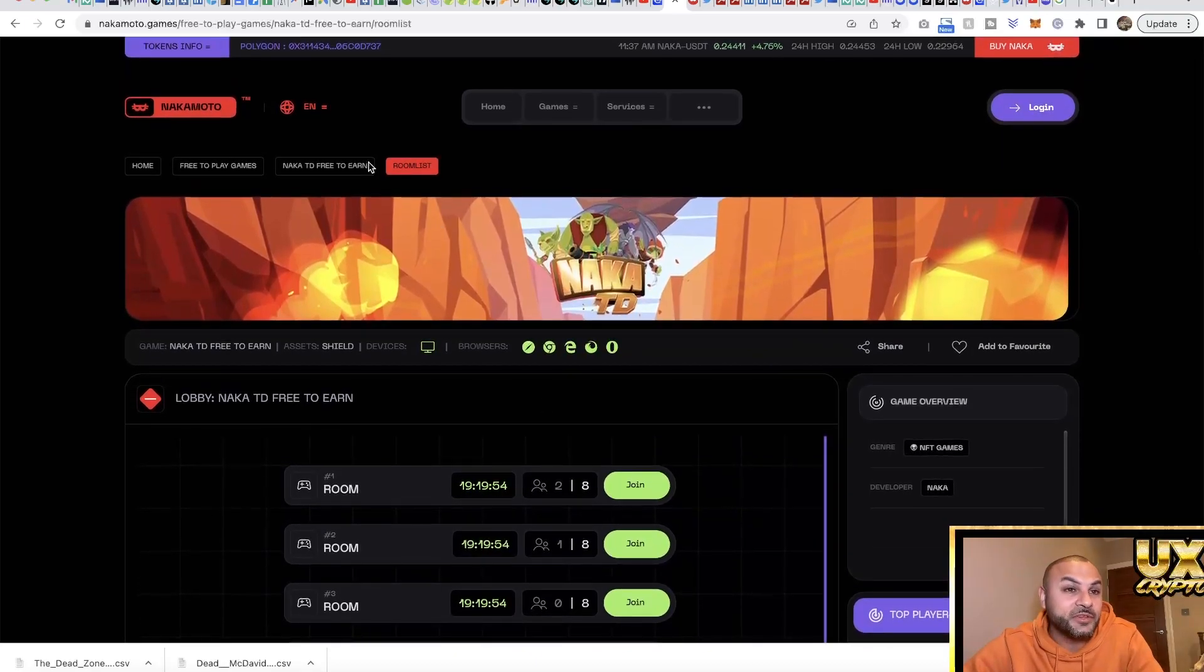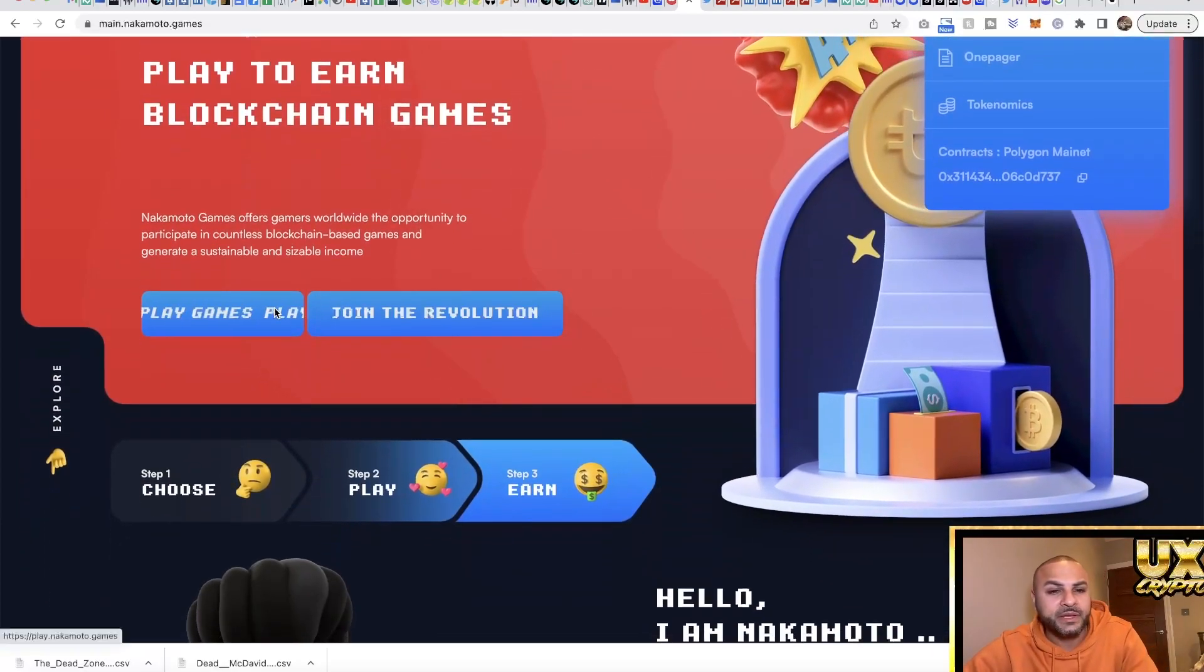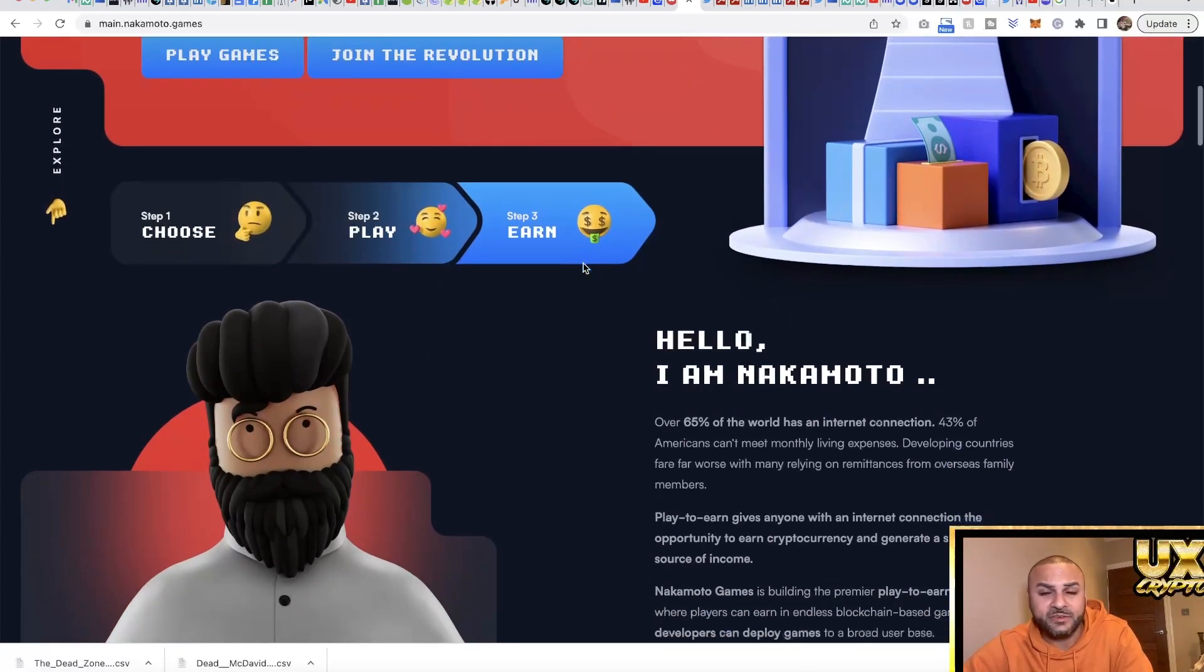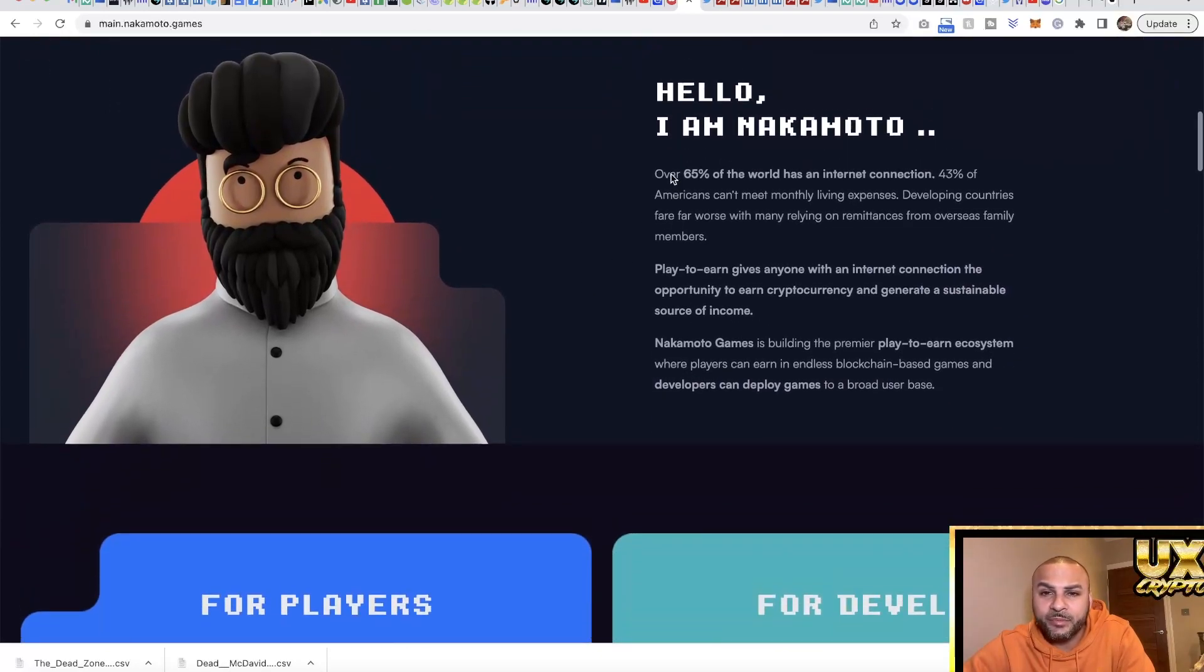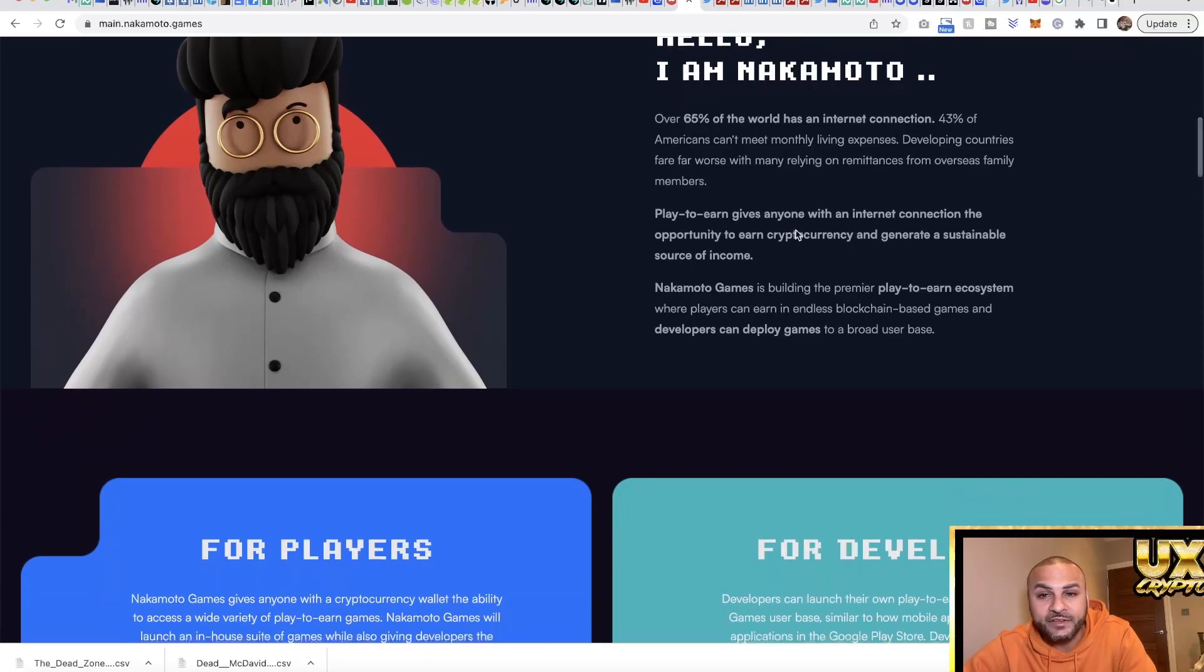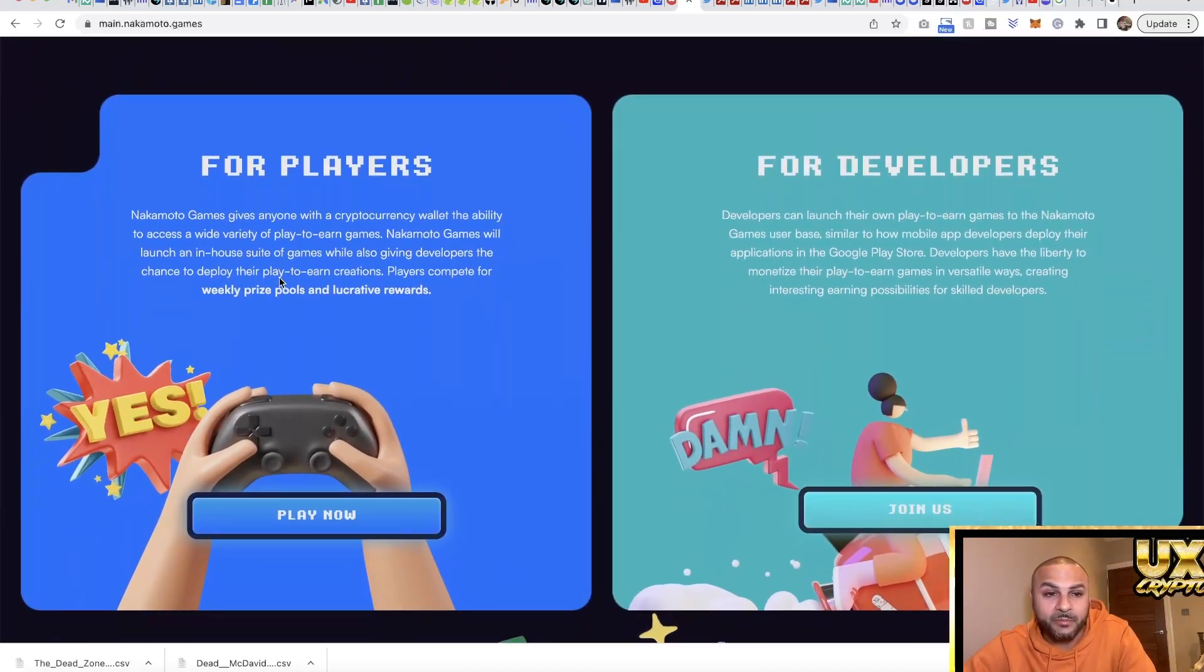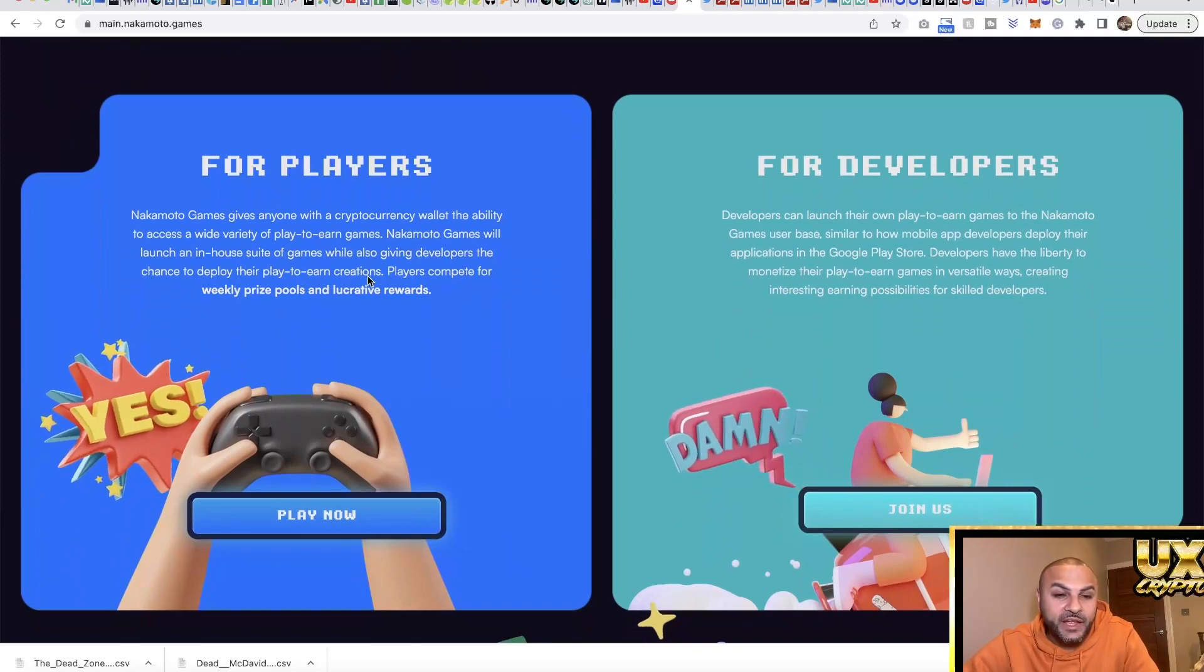So what is Nakamoto Games all about? You play games, join a revolution. Step one, you choose a game, then step two, you play and you earn. So it's play to earn. The problem statement is: over 65% of the world has an internet connection, 43% of Americans can't meet monthly living expenses. So play to earn gives anyone with an internet connection the opportunity to earn cryptocurrency and generate a sustainable source of income.